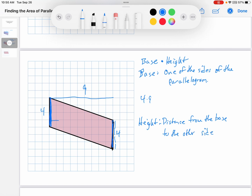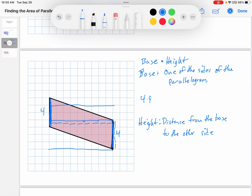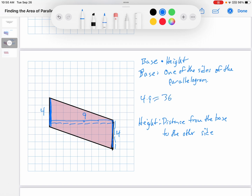So I could start here at my base, and I haven't made it to the other side yet, so I'll continue. Now I've made it to the other side, and that height is 9. I could draw it there and I would have 9, or I could draw it over here and that would be 9, or I could draw it over here and that would be 9. It doesn't matter which one you use — you just have to find that distance, and that distance is 9. So the area of this is just base times height: 4 is the base, 9 is the height, 4 times 9 is 36. And this is 36 square units of area.